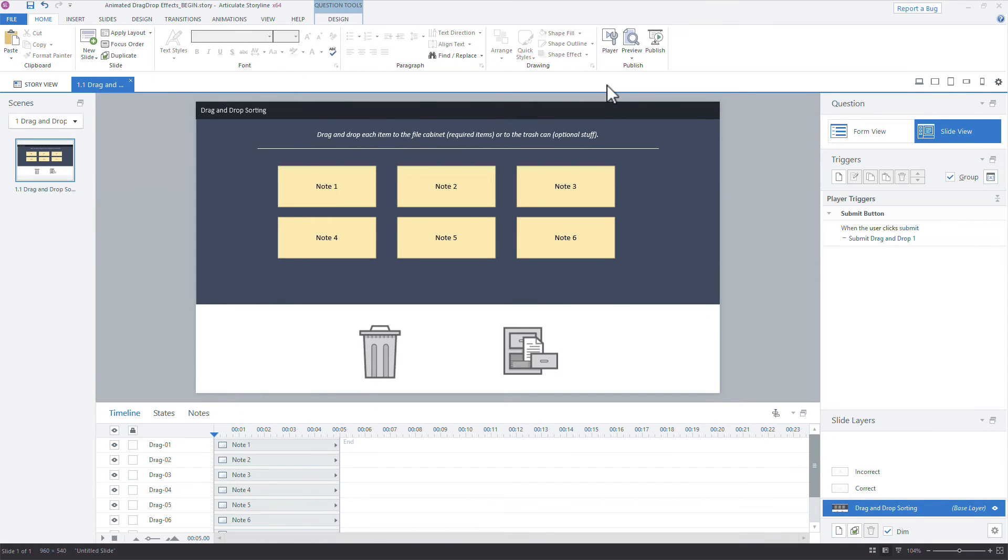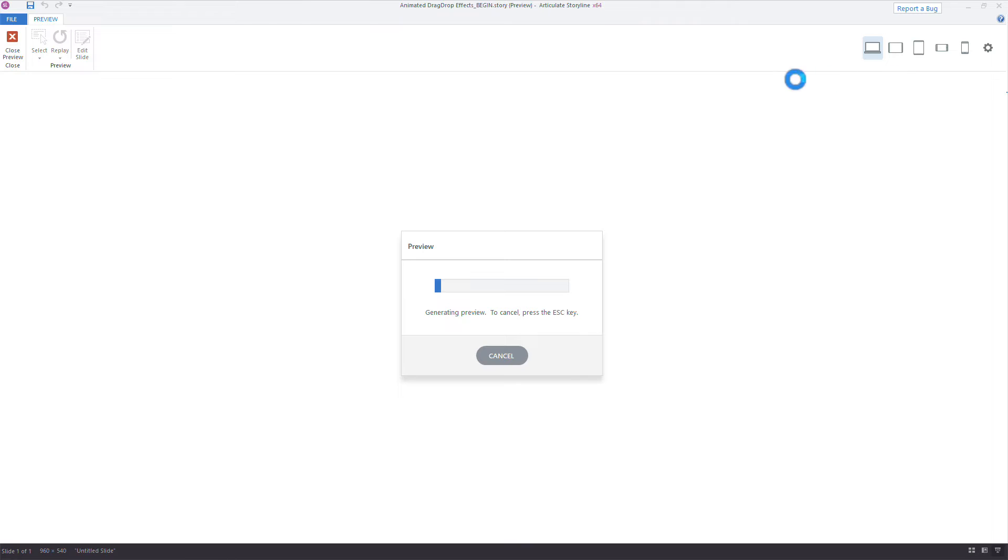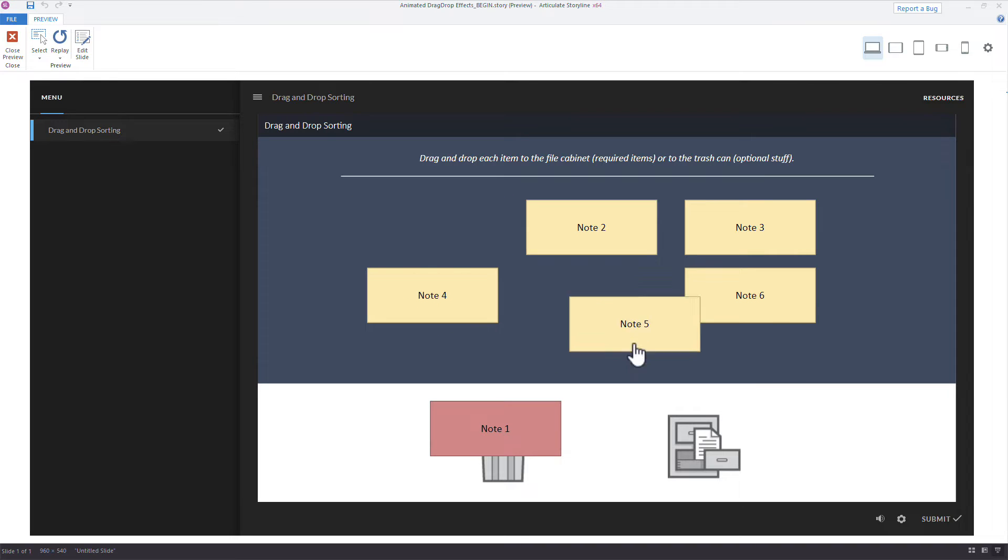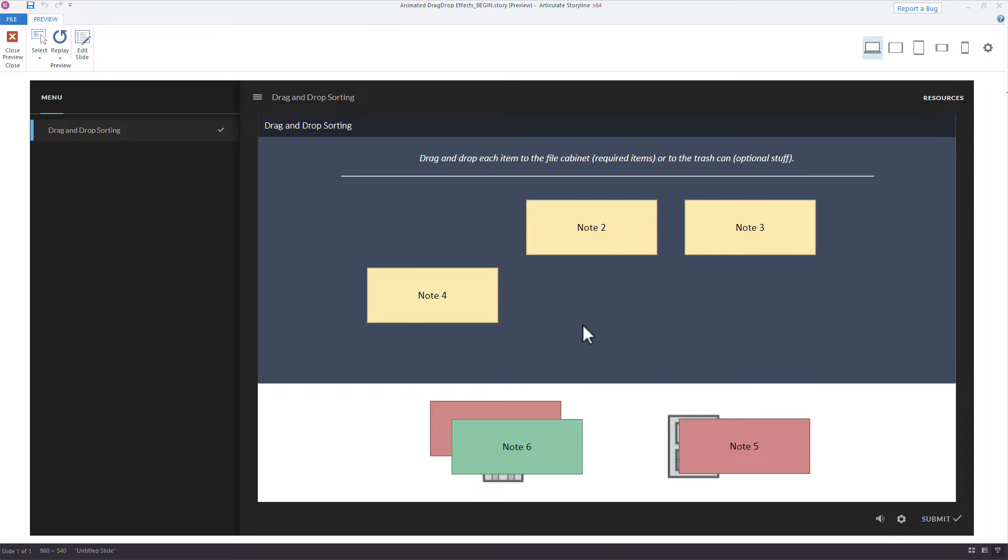Okay, starting with a drag and drop interaction, I'm just going to preview this real quick so you can see how this is working. There's nothing really added to it, it's just a simple convert to freeform slide where we have these notes and we drop them onto one of the targets.